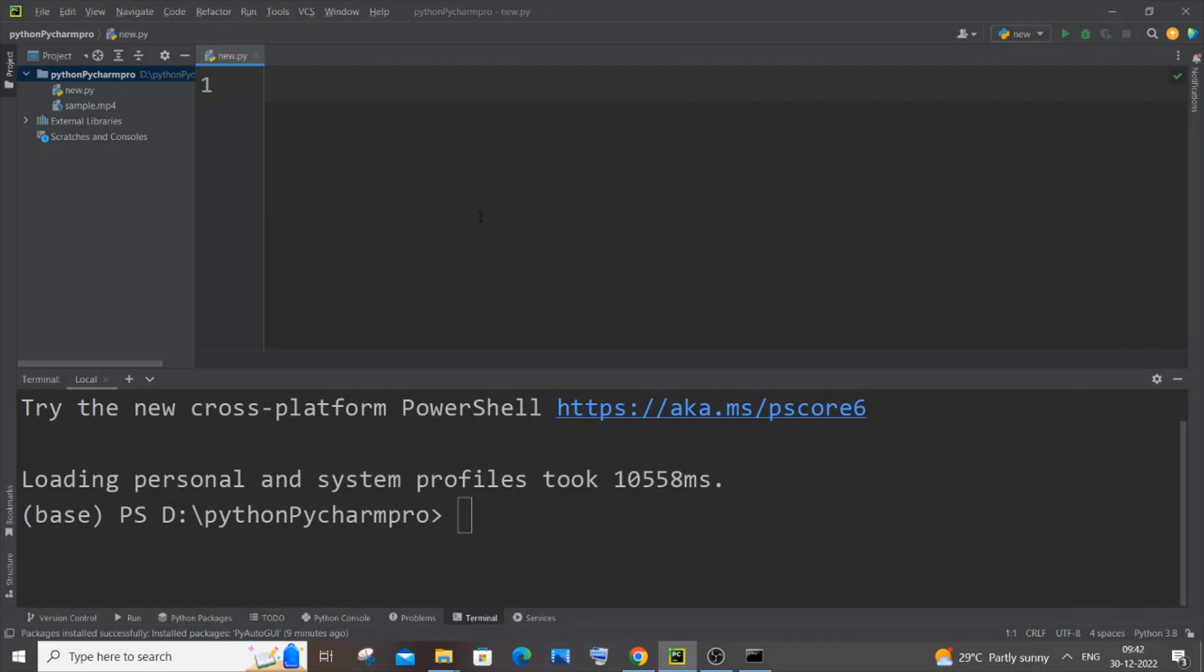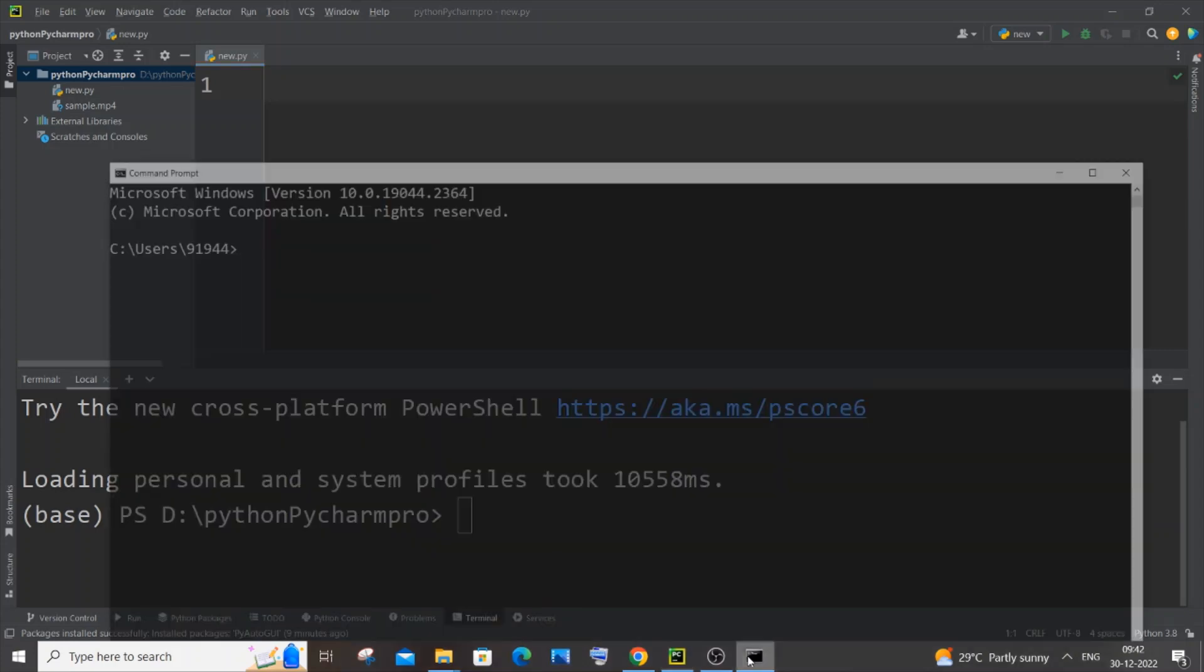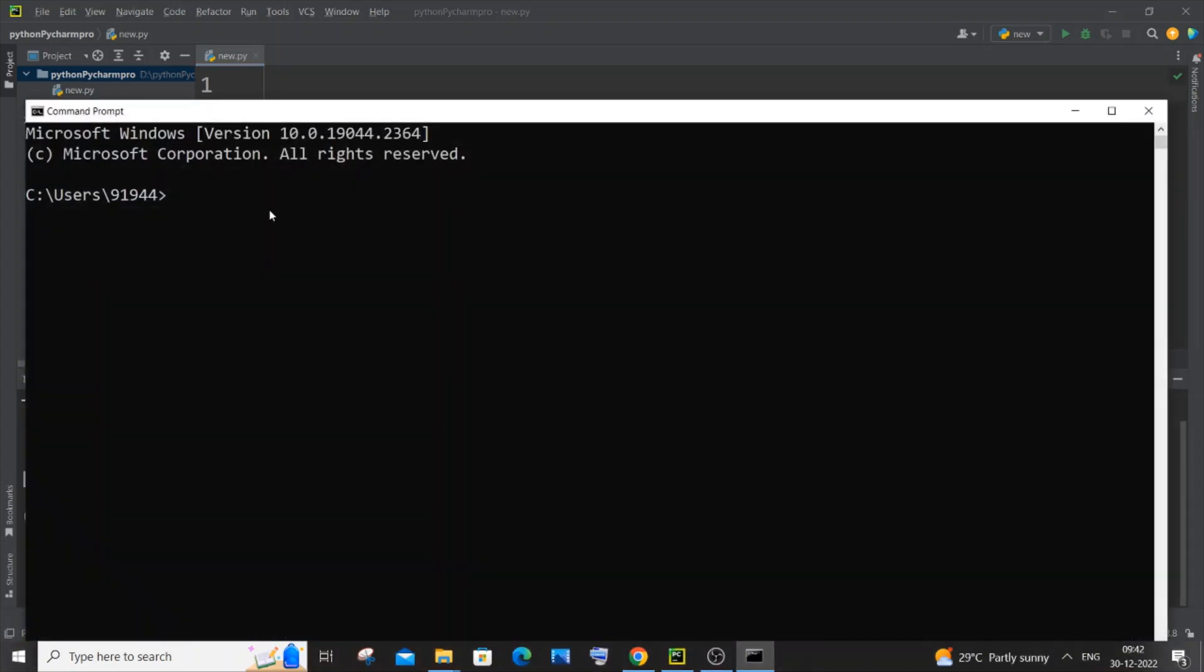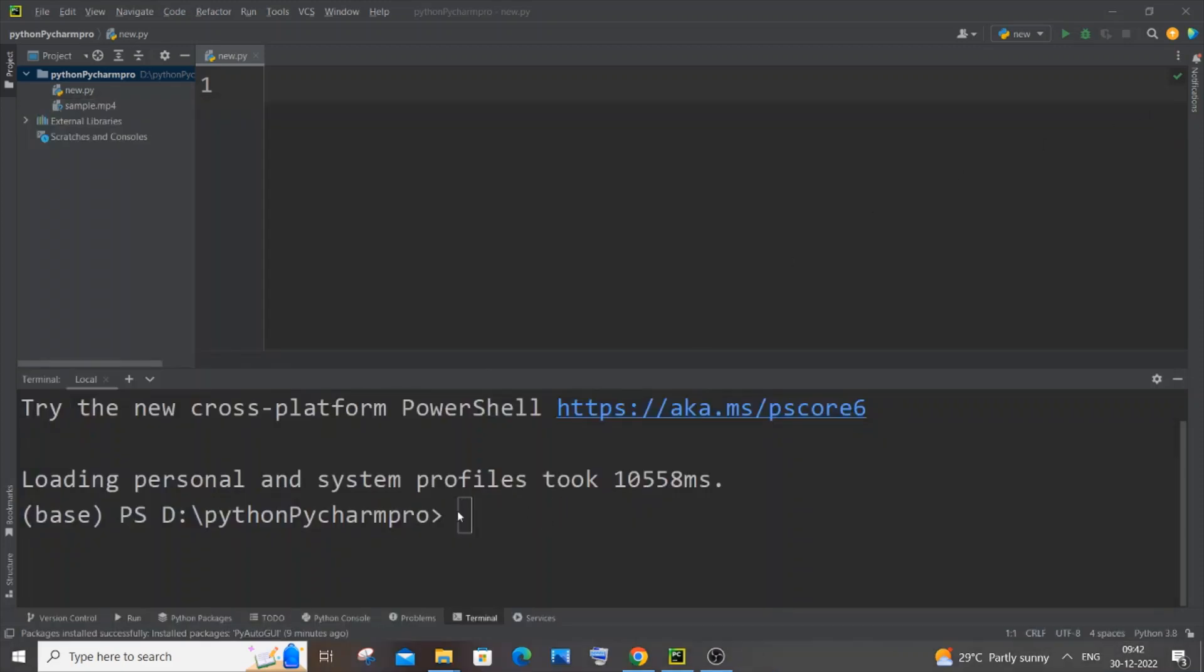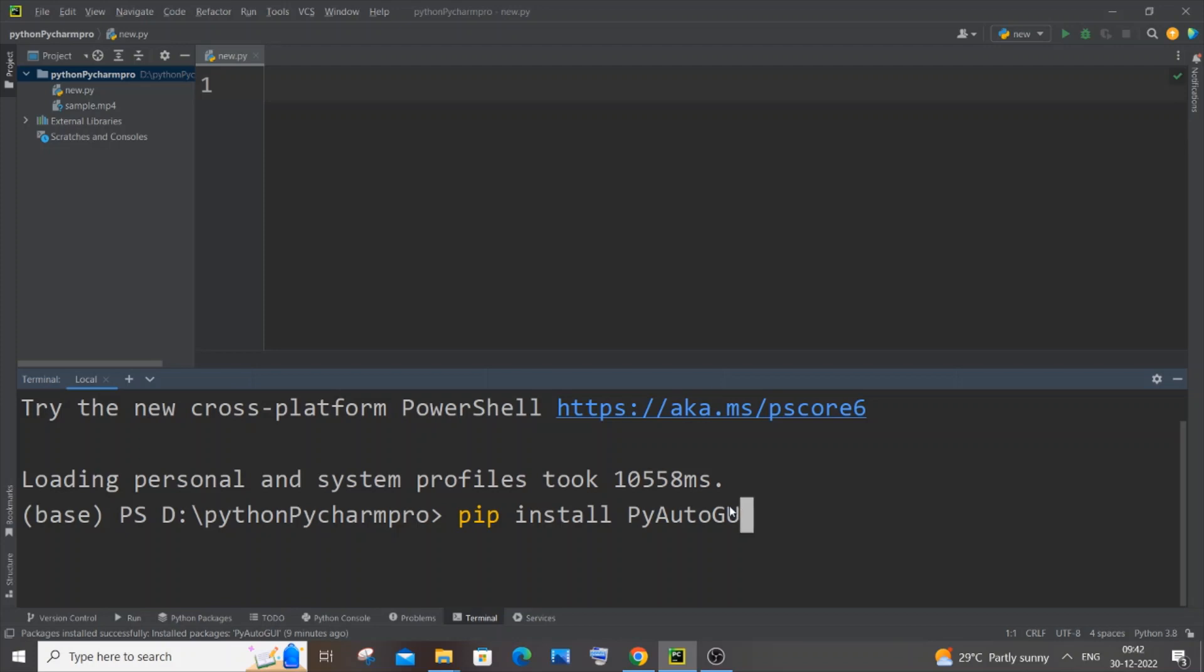If you are using PyCharm the procedure is different. In case you are using any other IDE, you need to go to the terminal or the command prompt and paste pip install pyautogui. If you hit enter it will automatically install this Python package. The exact same thing for any other IDE, just go to the terminal and paste this command.